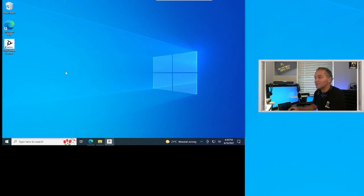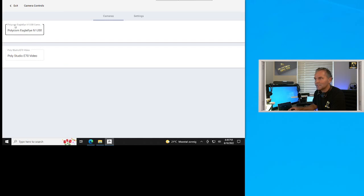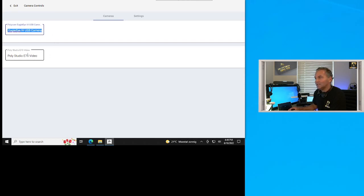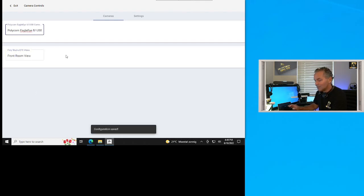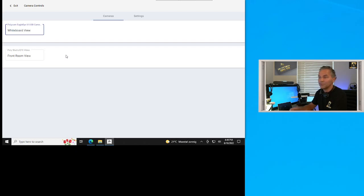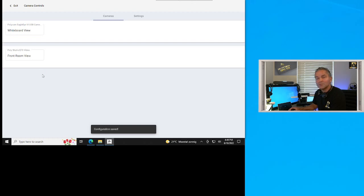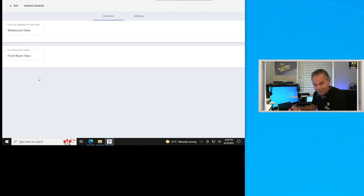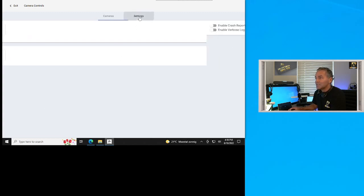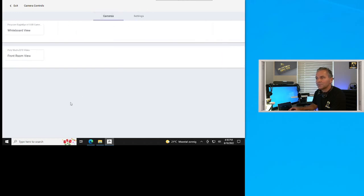I've hooked up two cameras to my MTR for Windows: the EagleEye 4 USB and the Poly Studio E70. The nice thing is I can give each camera a friendly name. I'll name the E70 'Front Room View' and the EagleEye 4 USB 'Whiteboard View.' This way, when a user walks into the room and goes to camera controls, they can easily identify both cameras. Under settings there are some debug modes for support purposes — that's it, automatically saved.